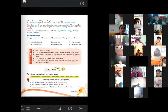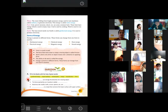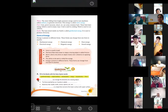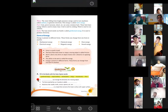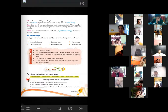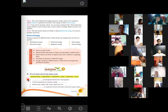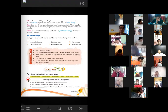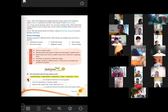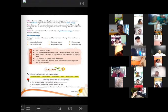Water falling from a height possesses energy that is used to turn machines called turbines to generate electricity. Water falling from mountains in waterfalls has very high speed compared to rivers. We can use that speed with turbines to convert it into electricity. This energy we get from water is called water energy. So solar energy, wind energy, and water energy are all natural sources of energy.